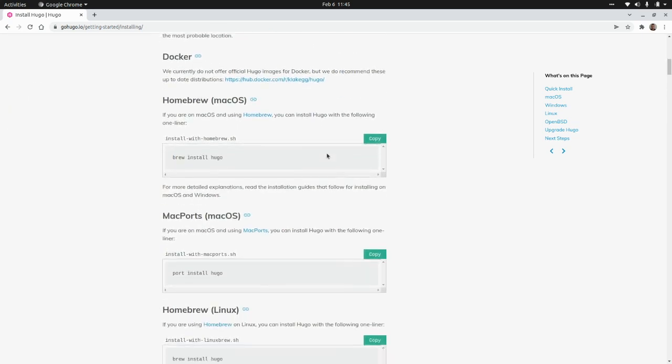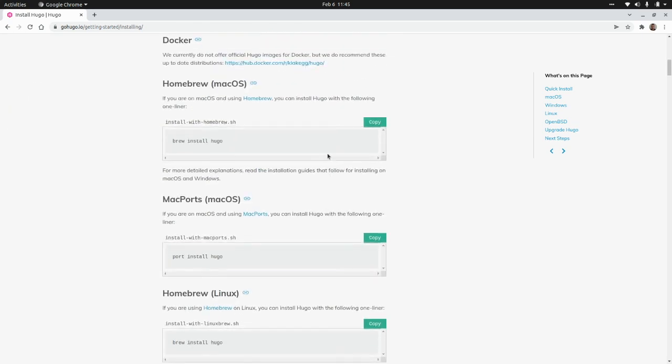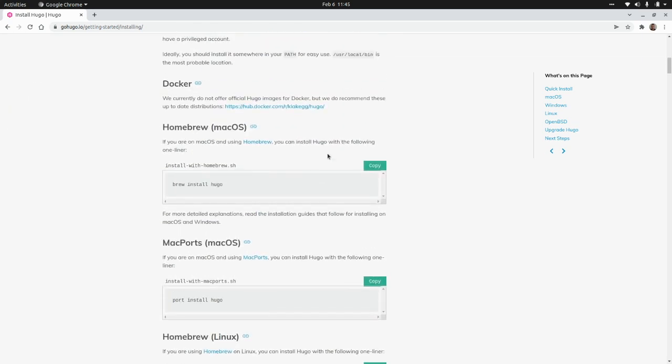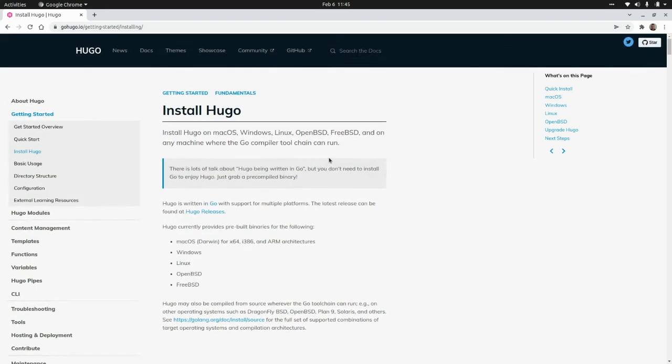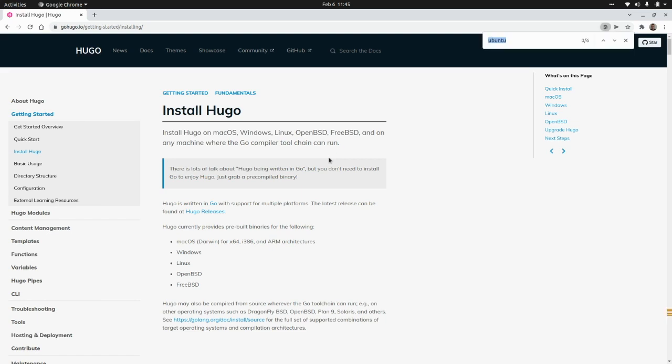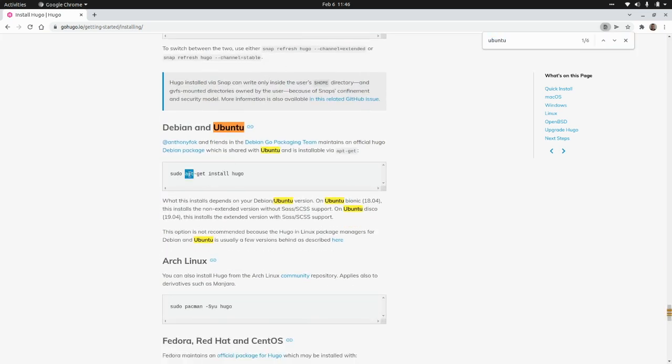Here you have a lot of documentation and the commands to install Hugo in your system. I'm going to install it on Ubuntu. So I'm going to find it, Ubuntu. There we go. So I'm going to use this command.